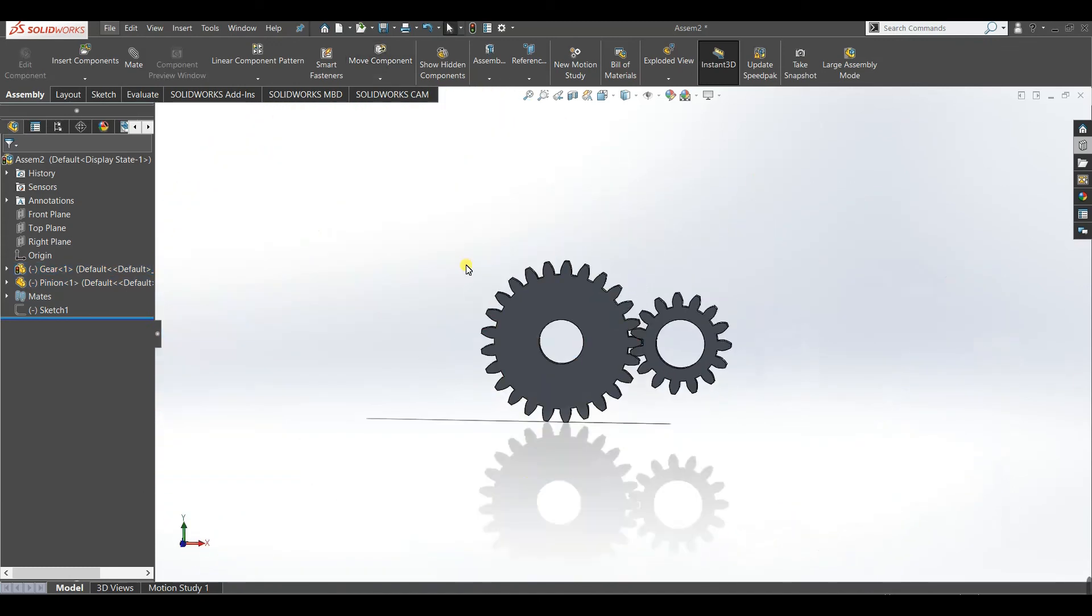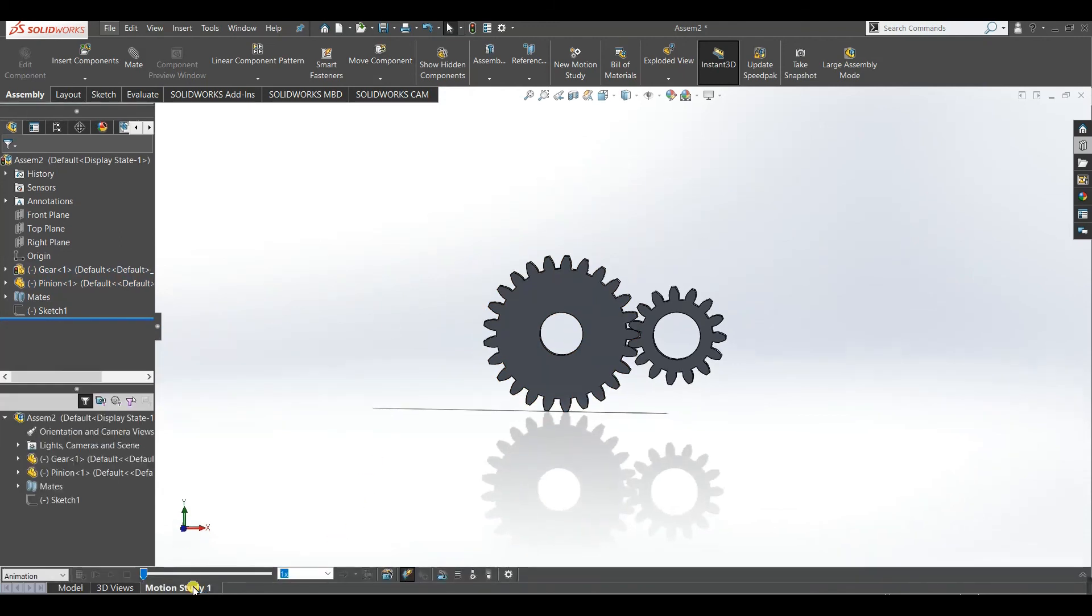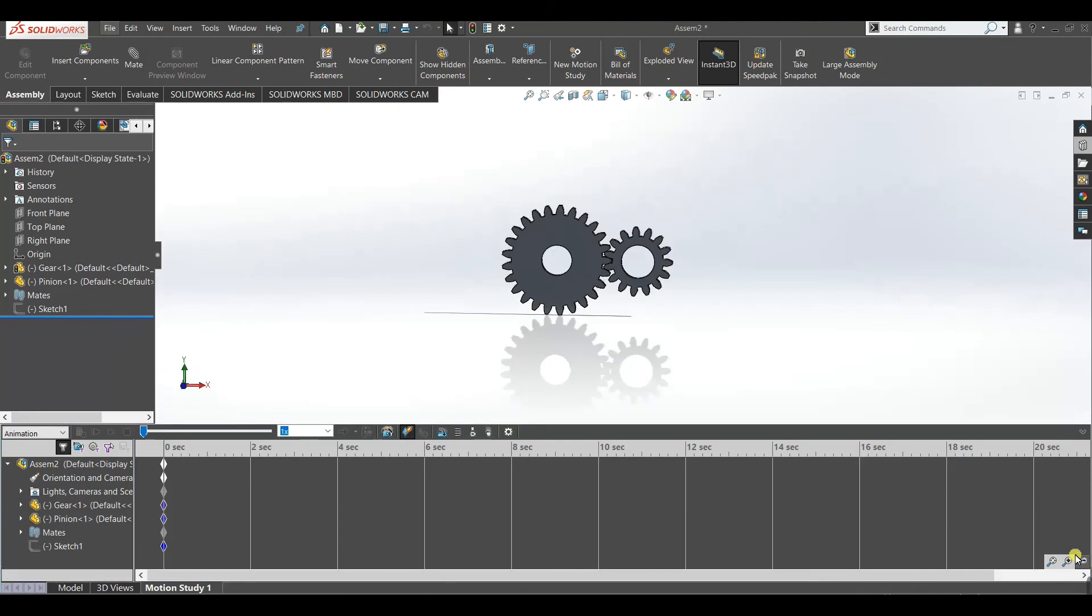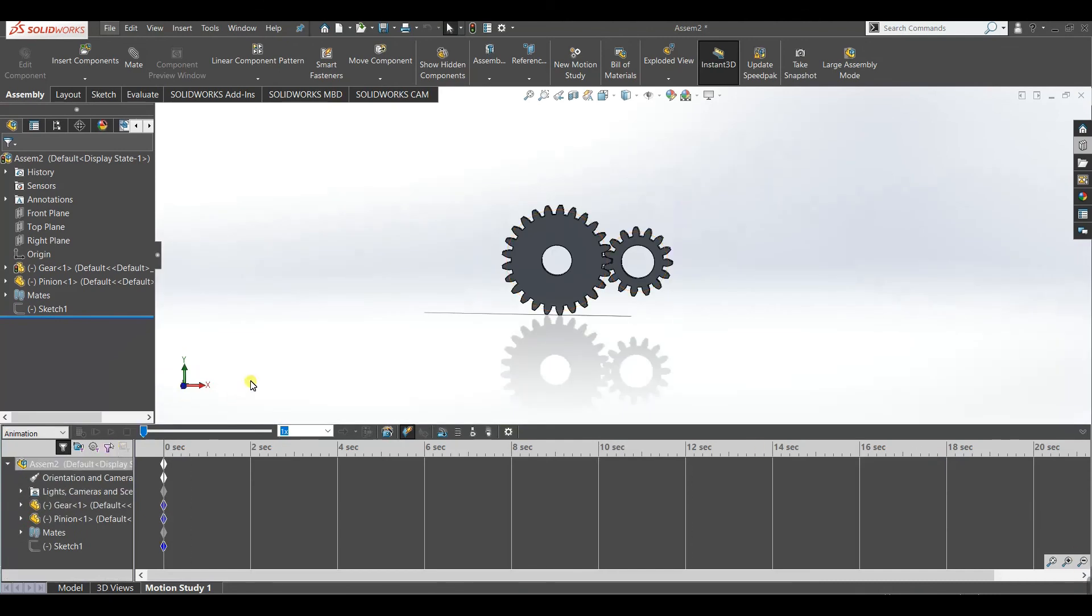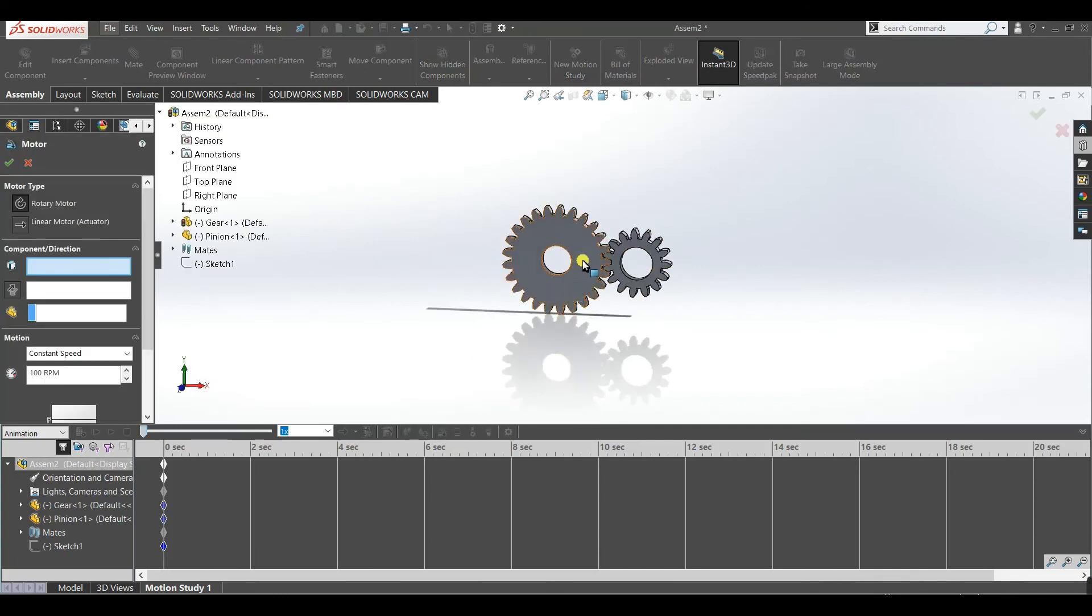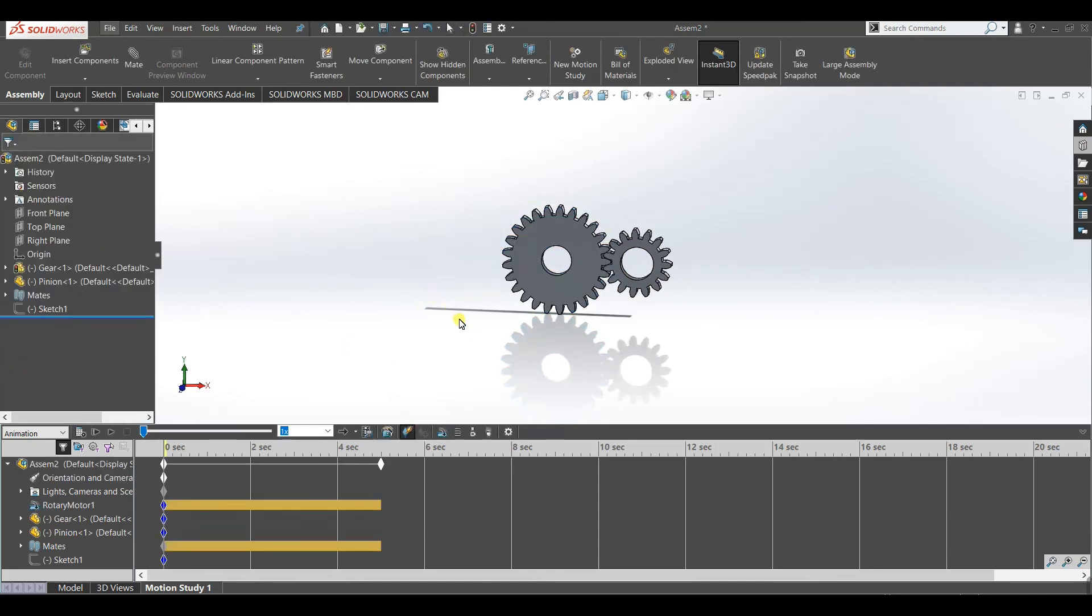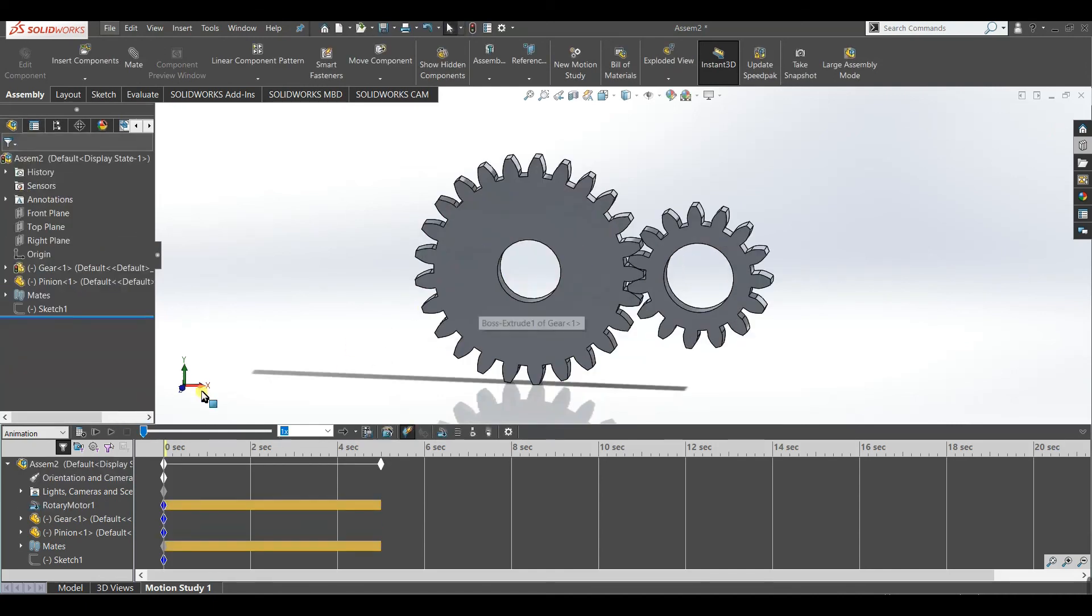Now we will give it some motion from motion study. Give it a motor. Select this face, now make it 12 RPM. Make sure it is rotary motor, not linear. Accept it. Now click calculate.